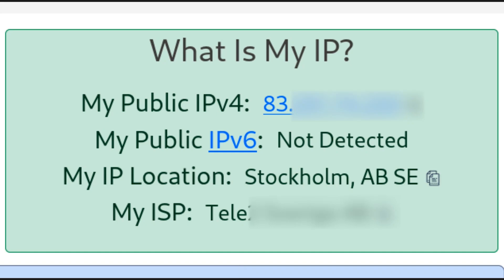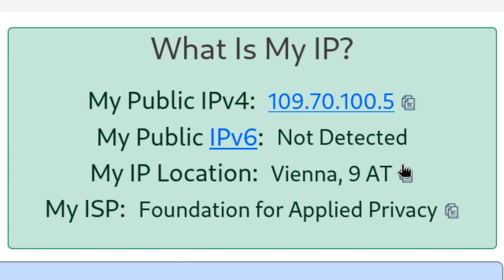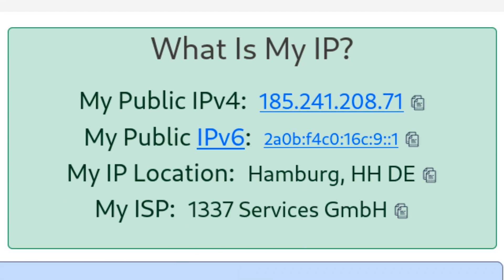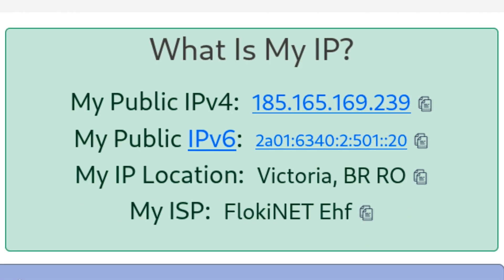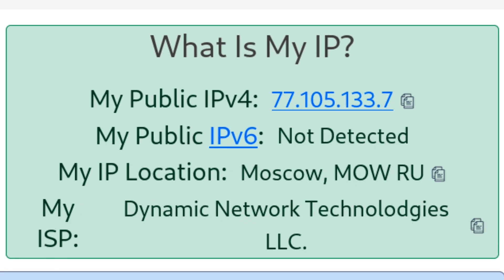I've got something truly mind-blowing for you. Have you ever wondered how you could automatically change your IP address every single minute to stay completely anonymous online? Well, you are about to find out.